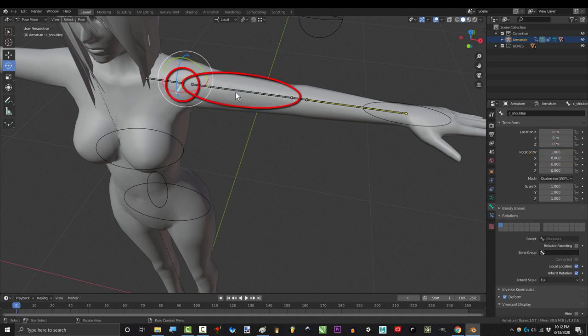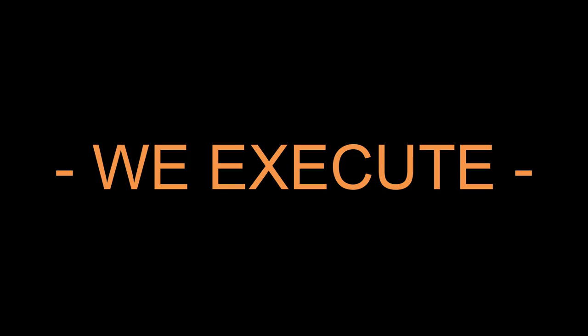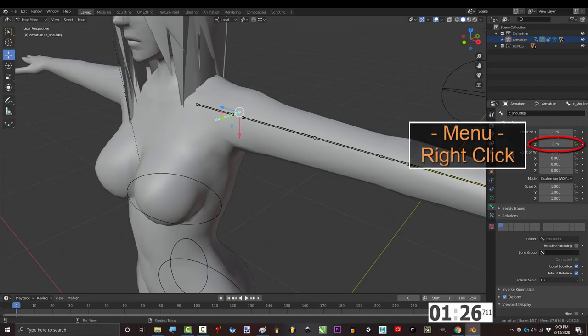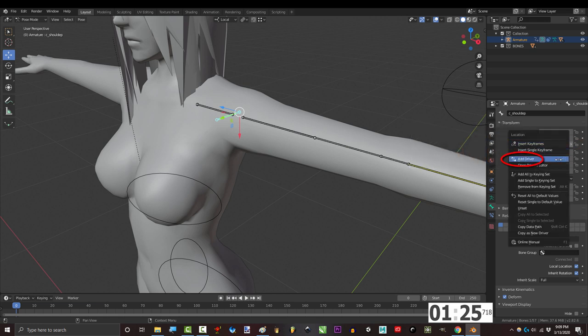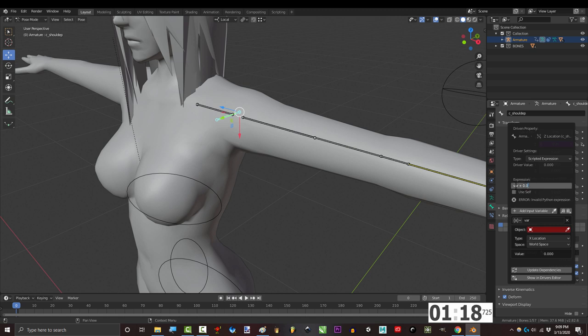Now that we have our triggers and goals planned out, we execute by right-clicking our goal and add driver. Now as soon as you do this, they give you a var. And the var's job is to represent your trigger. Remember, our trigger is bicep X rotation.